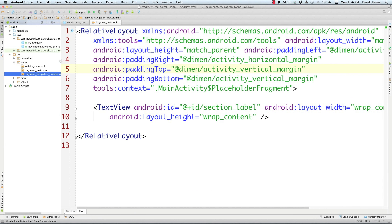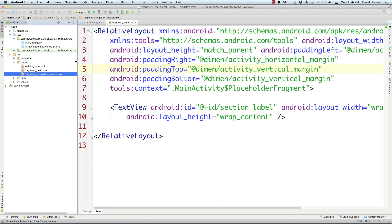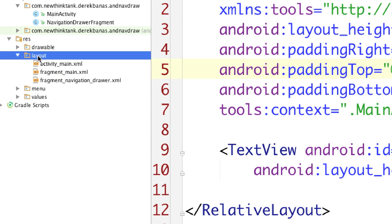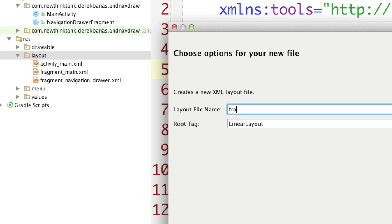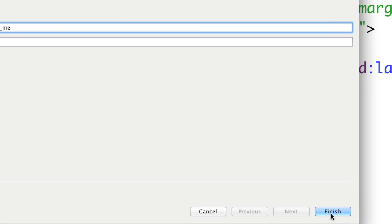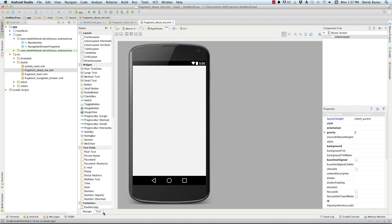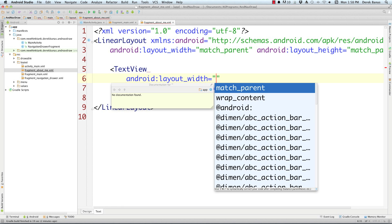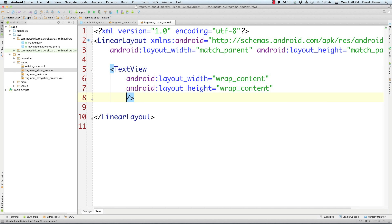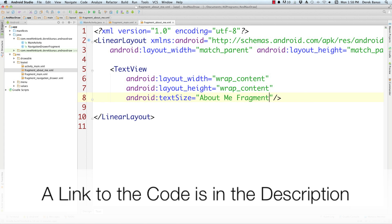Now I'm going to create my layout files for all of my fragments. Click on 'layout', go New, then XML, then XML Layout File. I'm going to call this first one 'fragment_about_me'. Leave that as a LinearLayout and click finish. Come down to the text tab at the very bottom of the screen and put in a TextView with wrap_content width and wrap_content height. I'll put the text as 'about me fragment' so we'll be able to see this change.